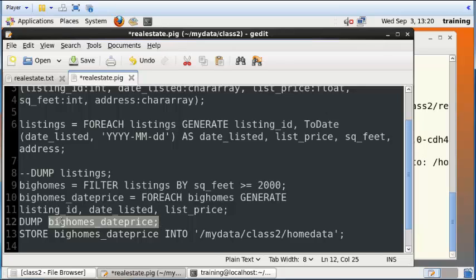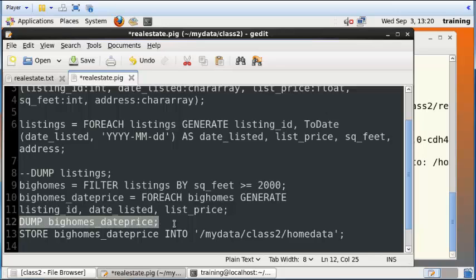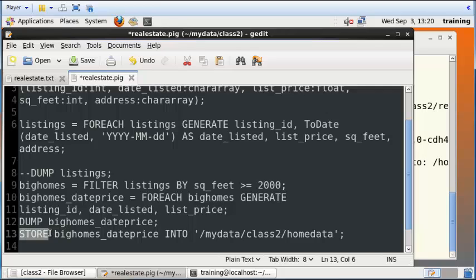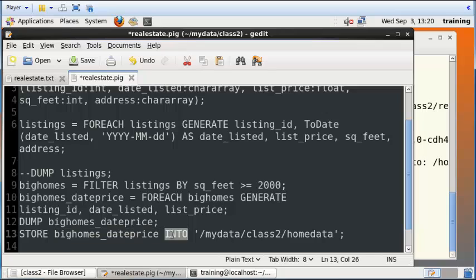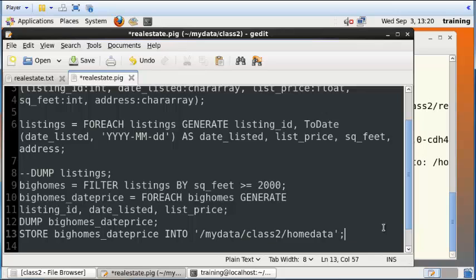This is actually not a strictly necessary step, but we are doing this only so that we can see the results immediately. I also want to store the table, the temporary table contents, into a new folder called homedata within class2 inside Hadoop. So this is inside Hadoop that we're saving it.